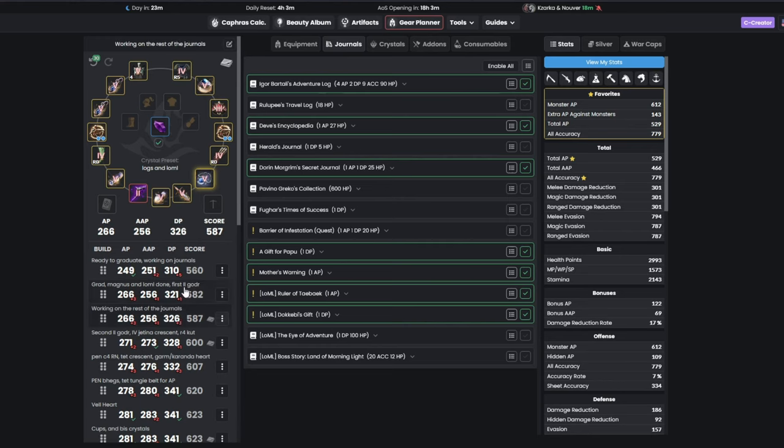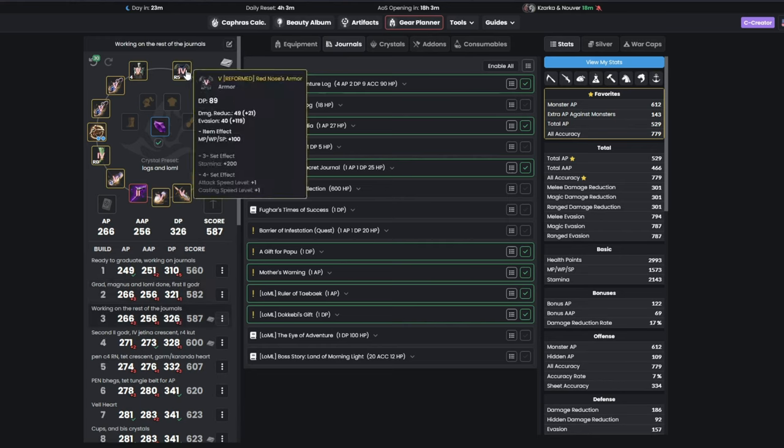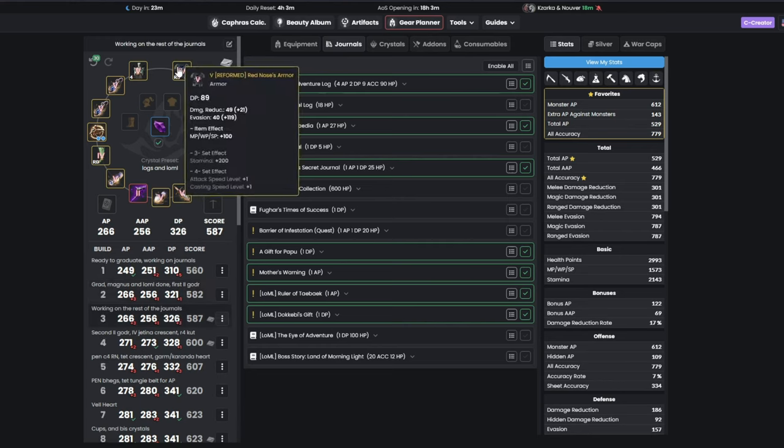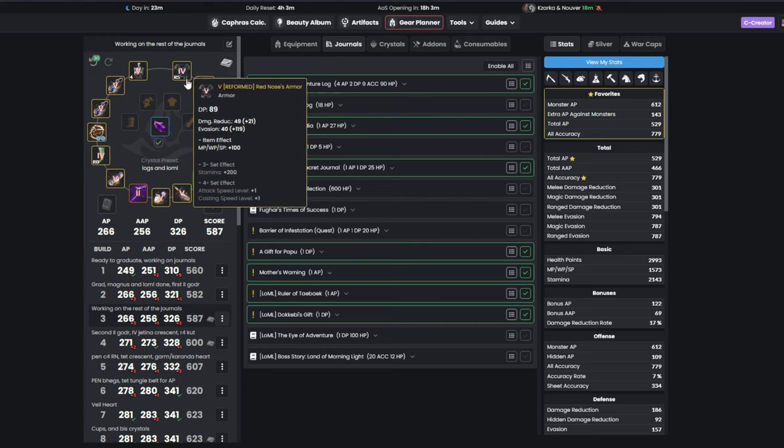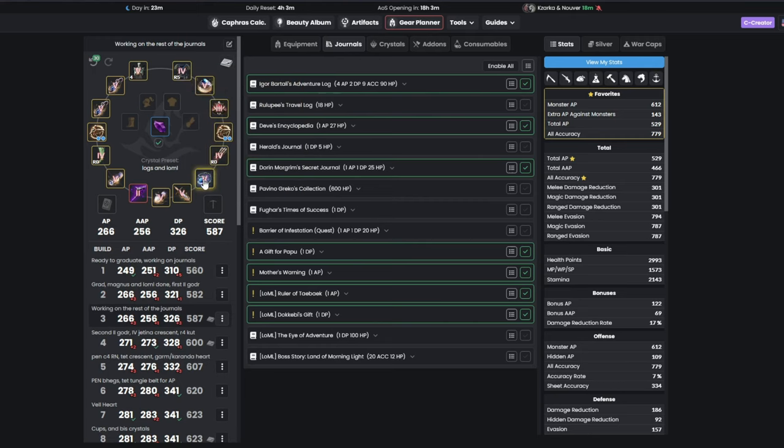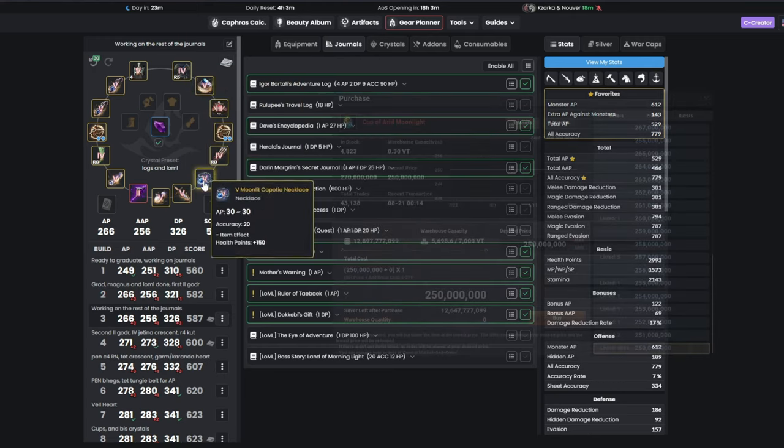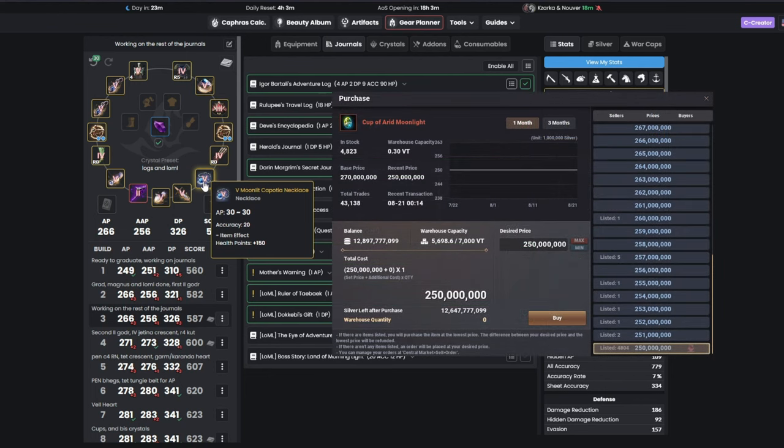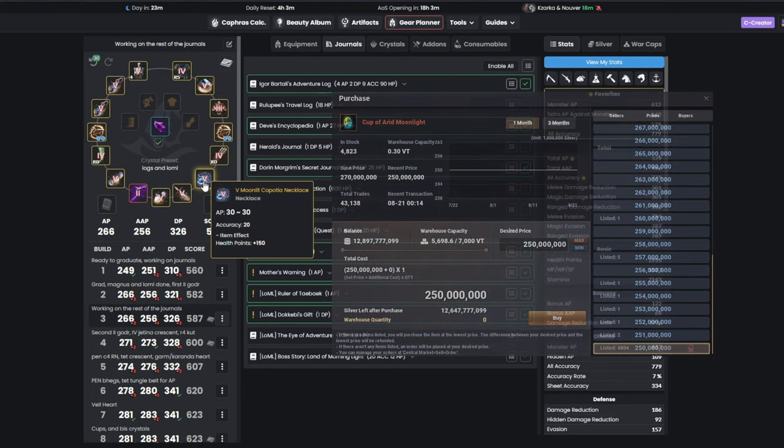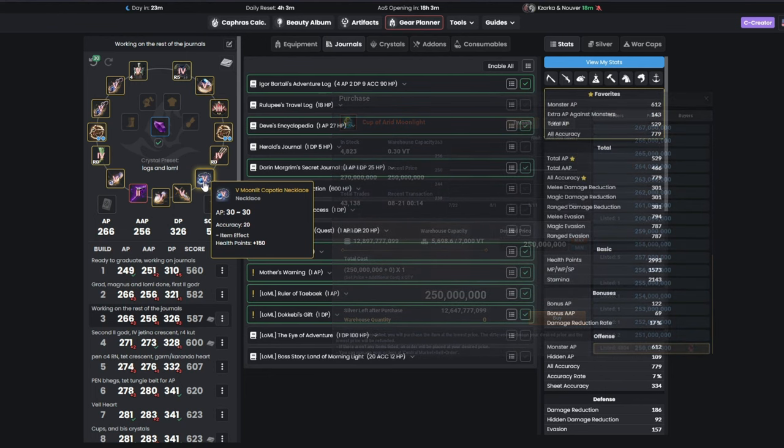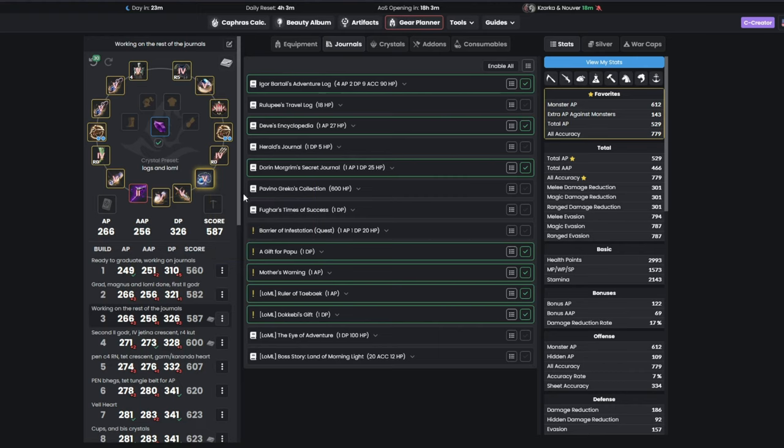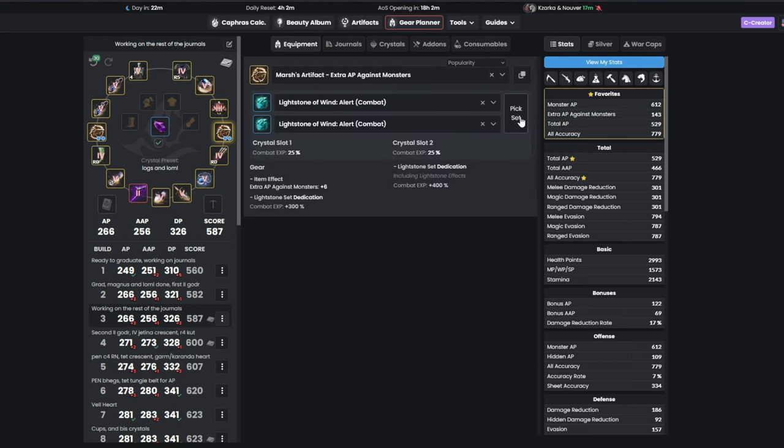For the next step, you will be focusing on reform level 5 on your armor to make it pen later, while working on finishing your journals, and buying a very cheap HP cup for your necklace, which is only 250 million silver, or 150 HP. Here, you might also consider saving money for your beast-lifestone combo. For example, for Witch, Woosa, Mayegu, and a lot of other classes, Deathblow is the best combo, and you will notice a decent loot gain after acquiring it.